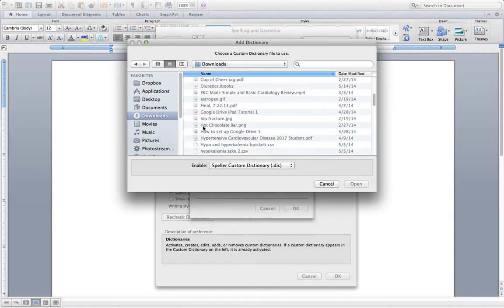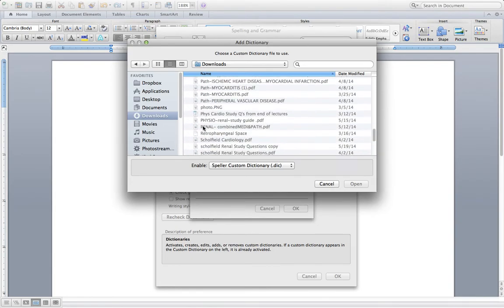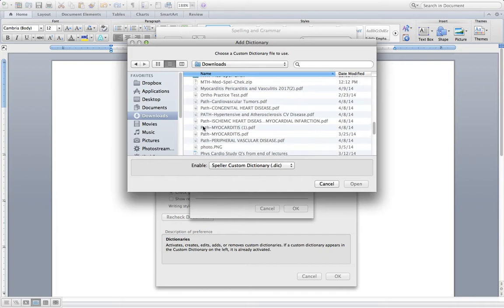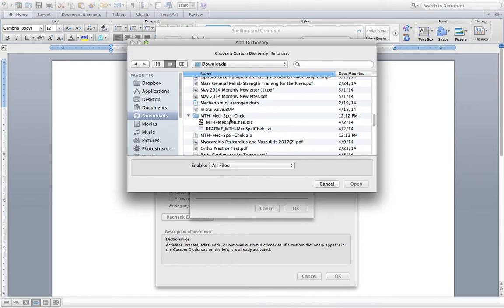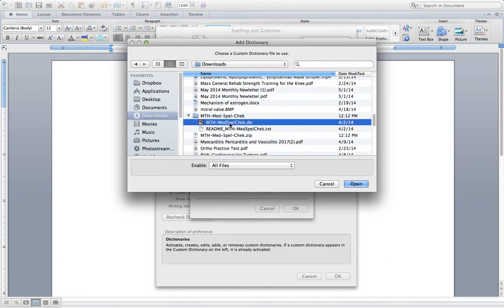So find in Downloads where the file was. For some reason, it makes me choose All Files. Select the dictionary.